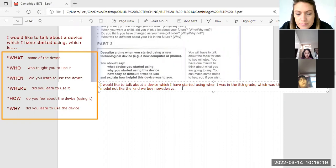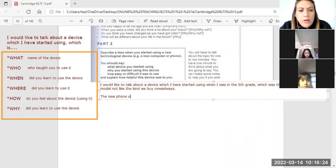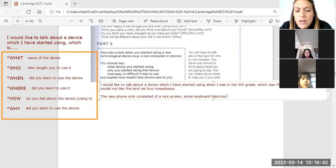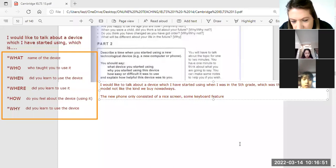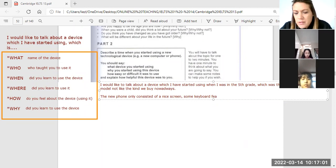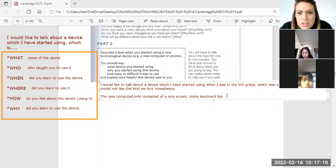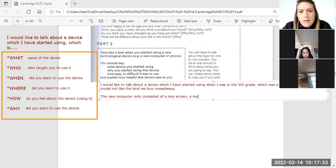The new phone only consisted of a nice screen and some keyboard features. So let's talk about the computer or tablet. Which was a computer — it was a basic model, not like the kinds we buy nowadays. The new computer only consisted of a nice screen, a mouse, and a keyboard.